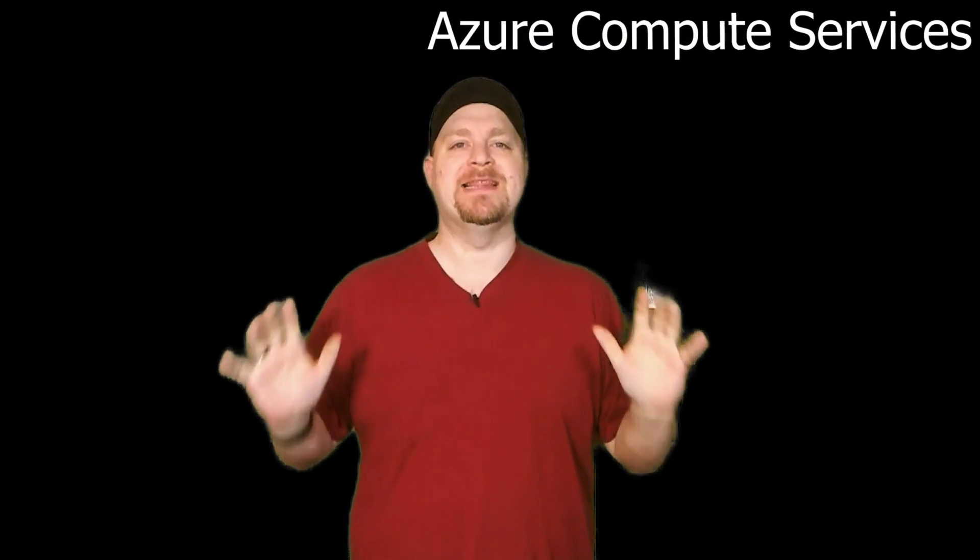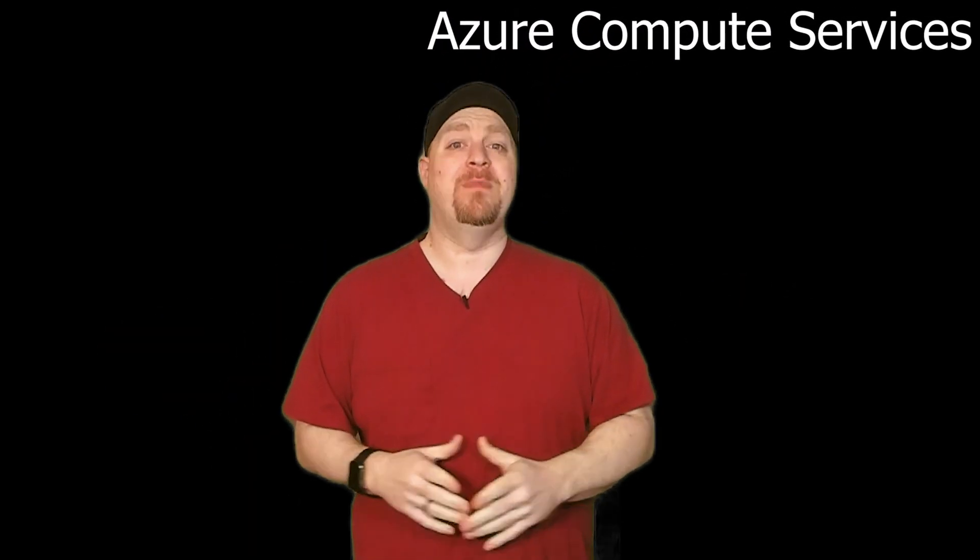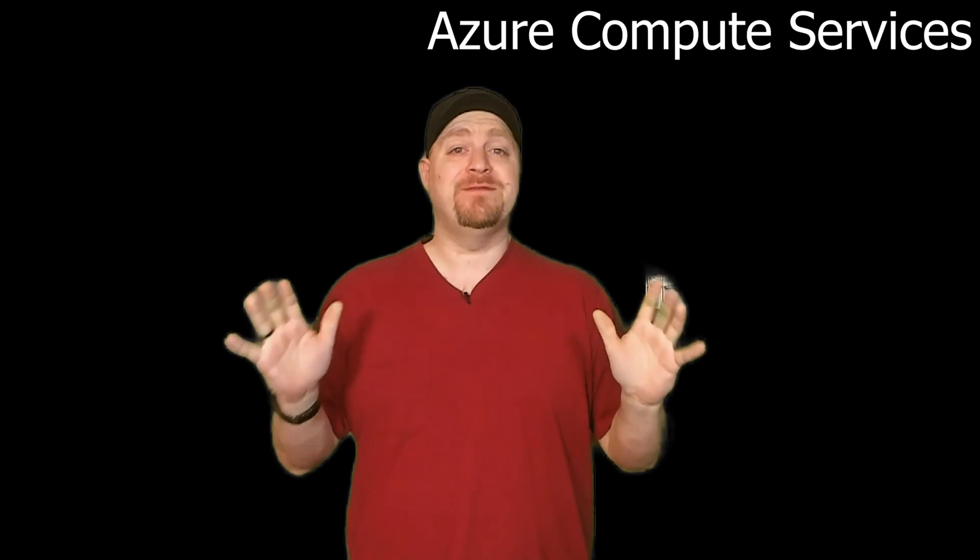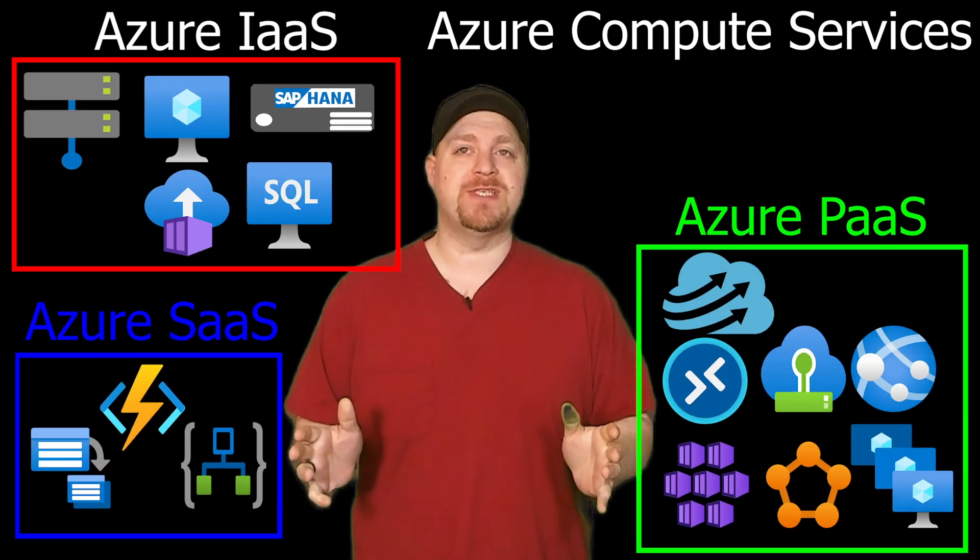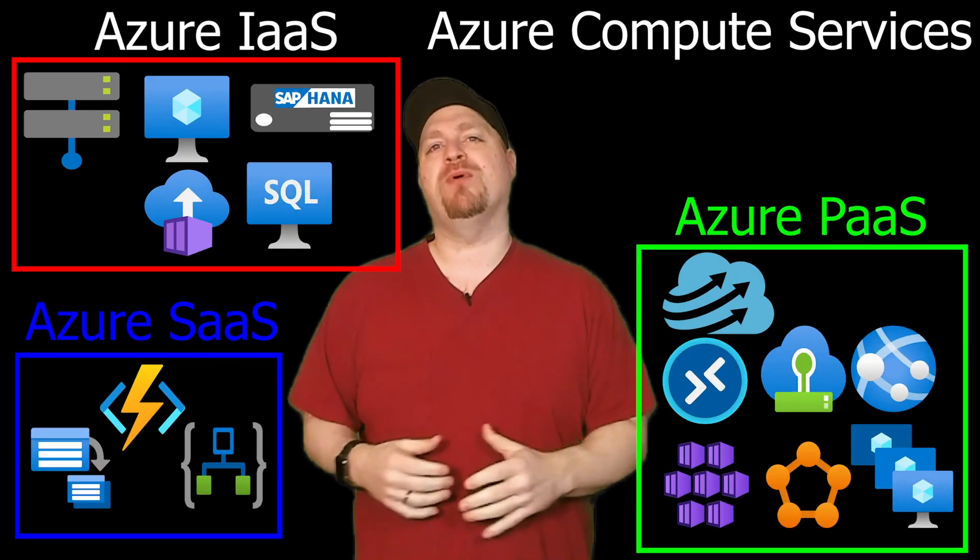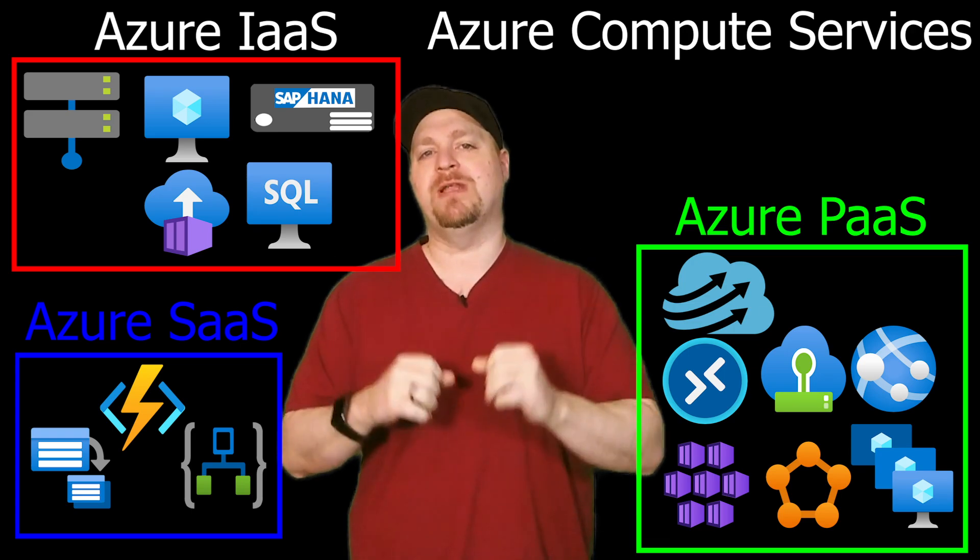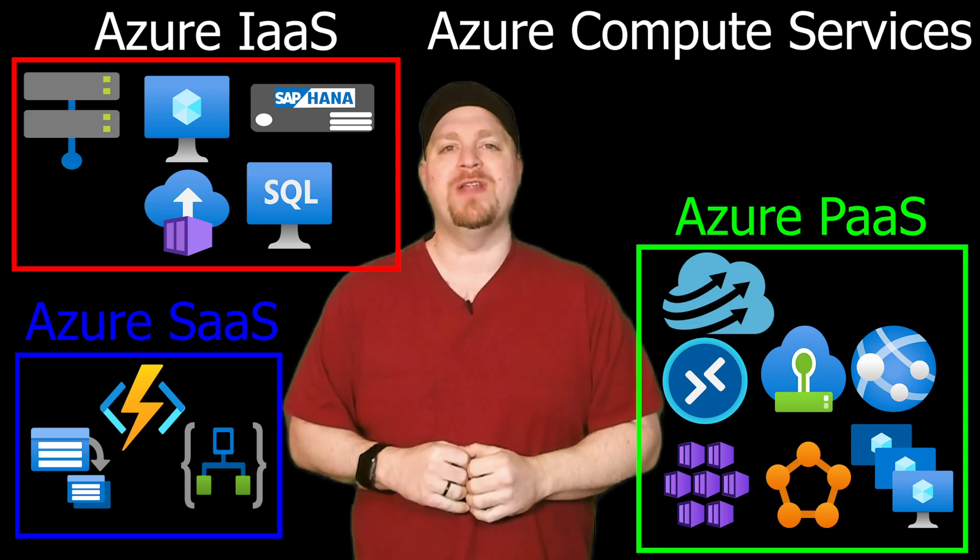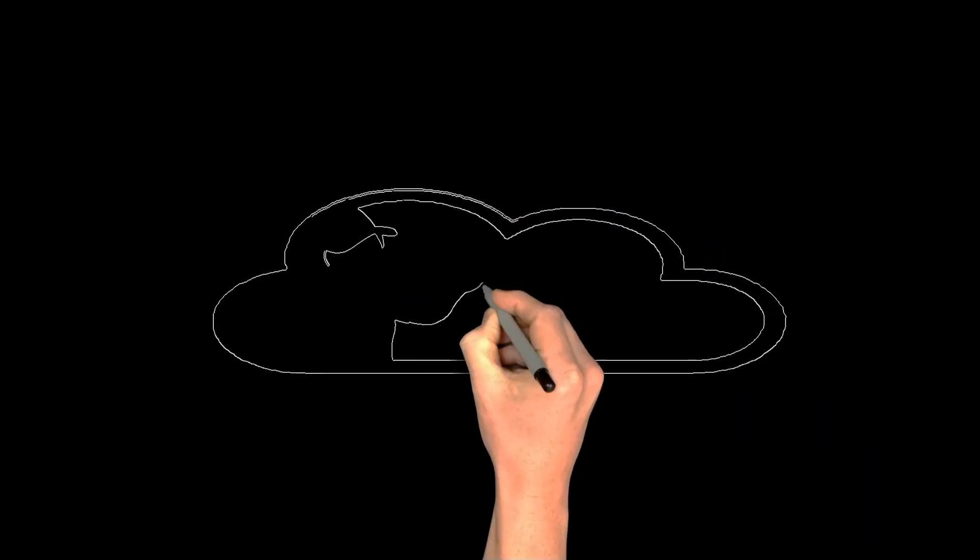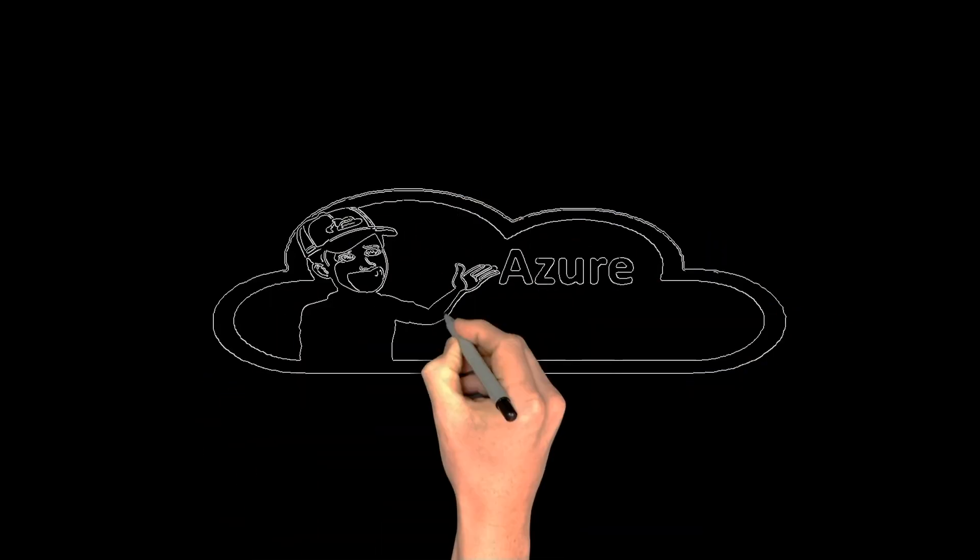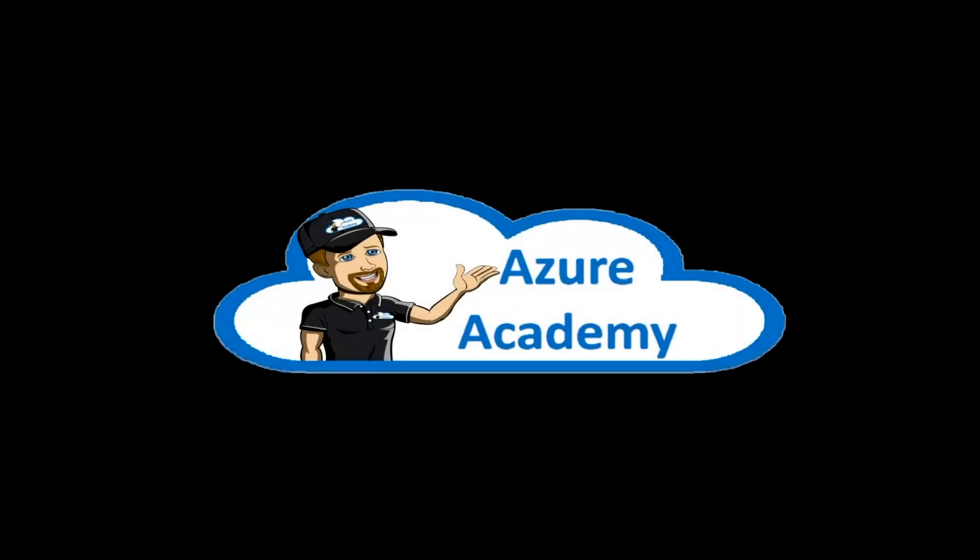The cloud gives us access to virtually limitless computing power, but there's a lot of different kinds of compute services, so we're going to break them all down for you today so that you can learn which one is right for you. I'm Dean Cifola and this is the Azure Academy.